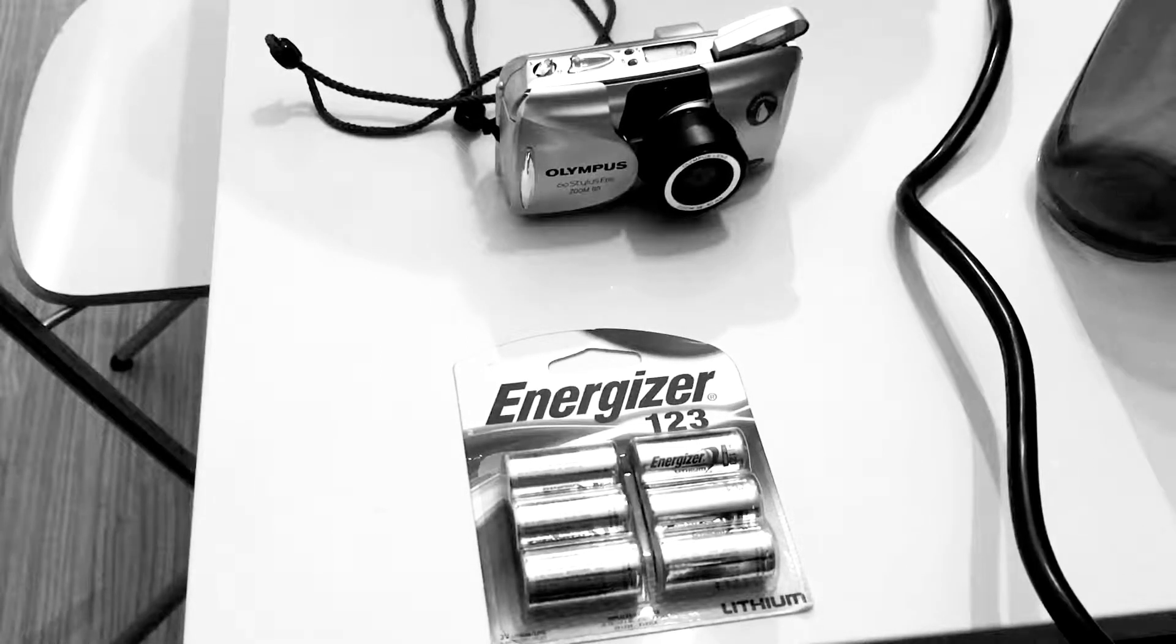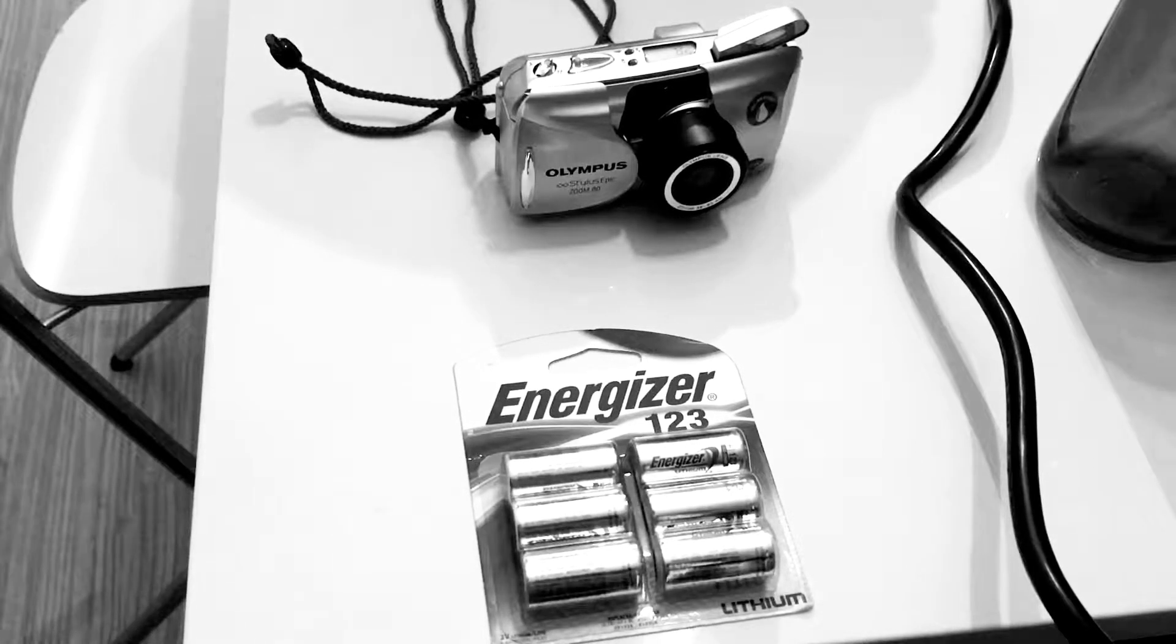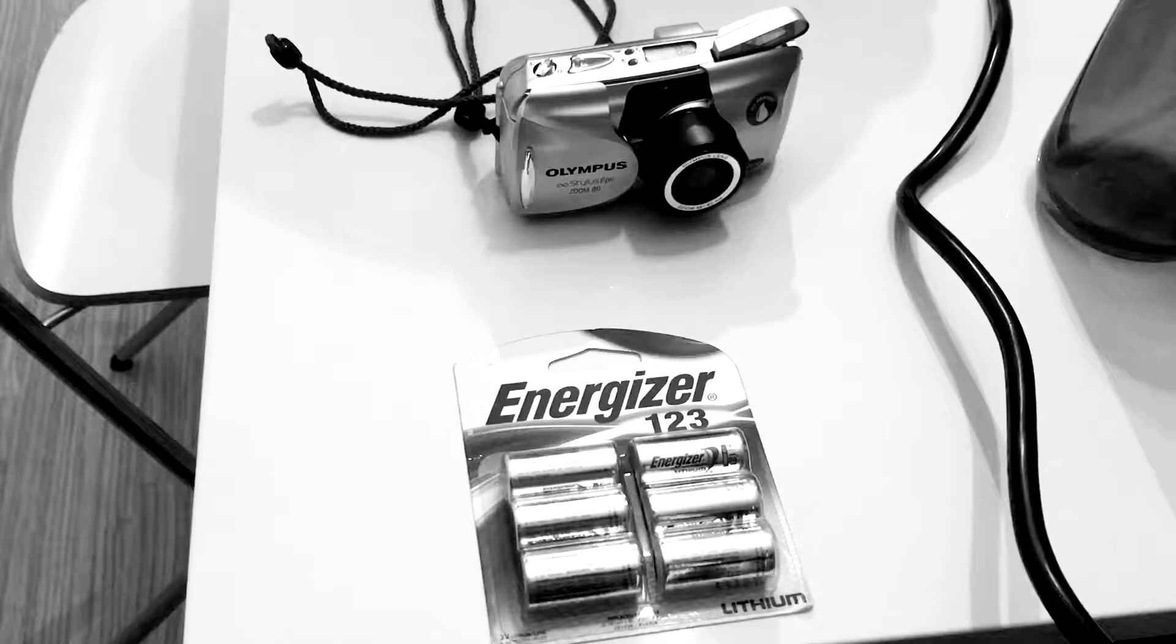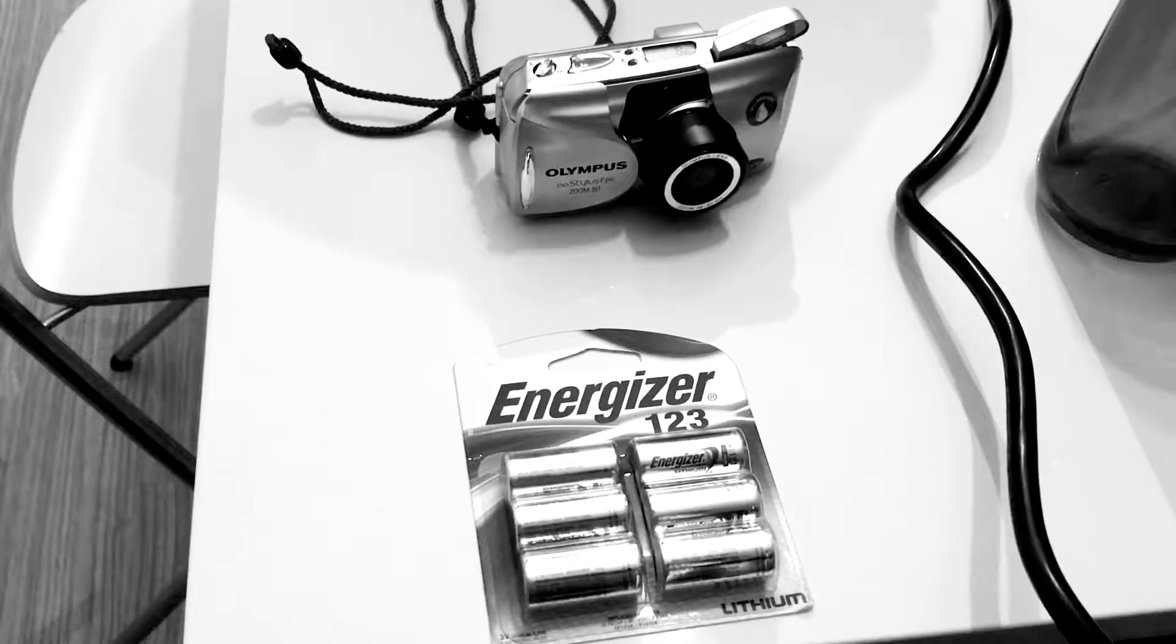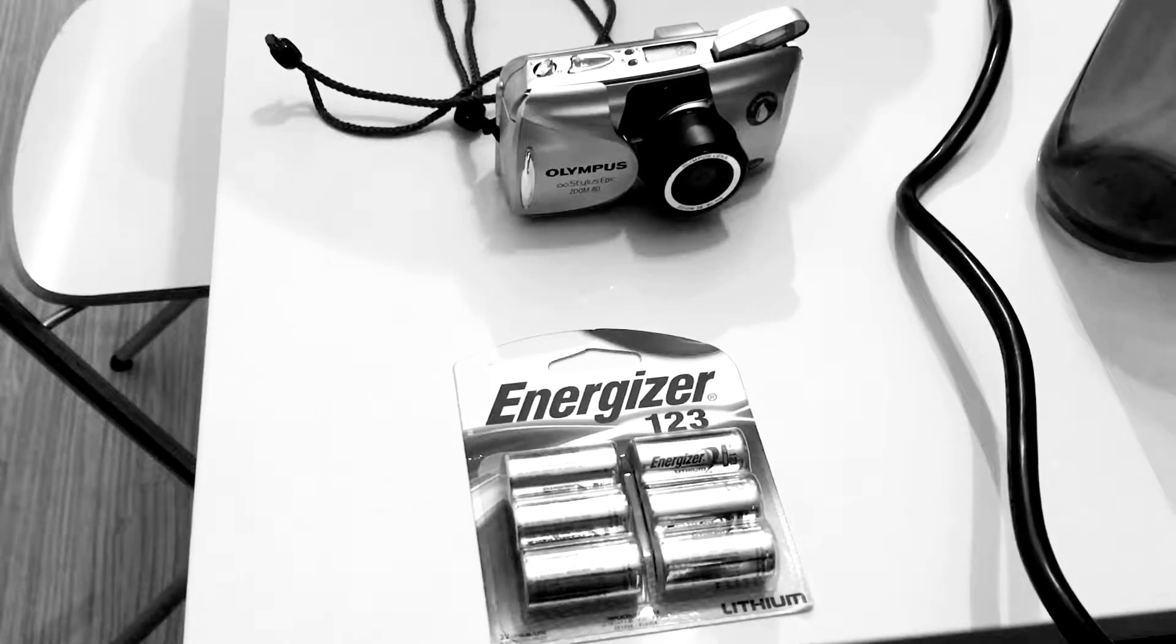So hope these Olympus Mew tips help you out today, and I hope you have a great weekend shooting. Thank you.